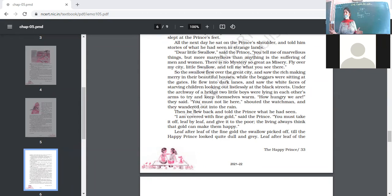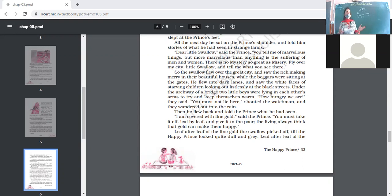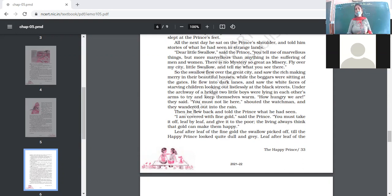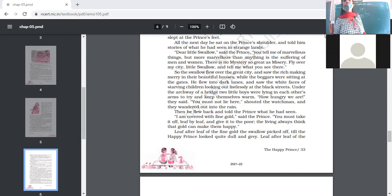The swallow also told the Happy Prince about the wide gap between the rich and the poor. The rich were busy in merrymaking and enjoying themselves, while the poor were waiting outside the gates of the rich people in order to wait for food.